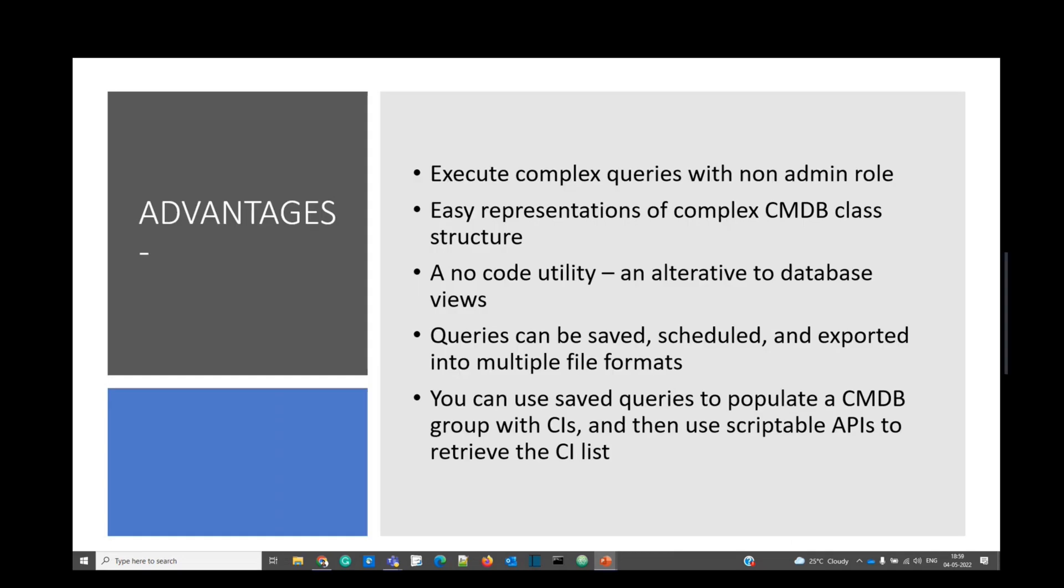These are some of the advantages of Query Builder. It is a non-admin thing. Being an ITIL user, you can create a Query Builder and it will create such a complex query for you in a very easy manner.